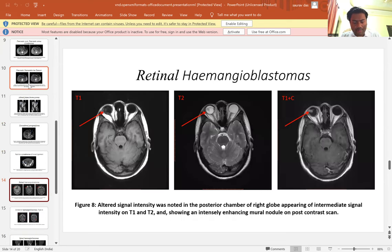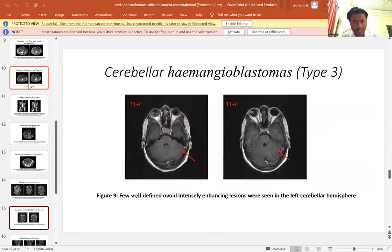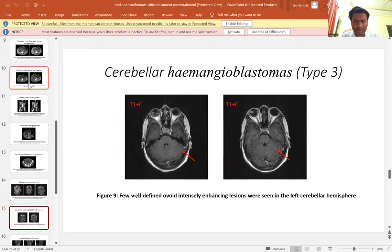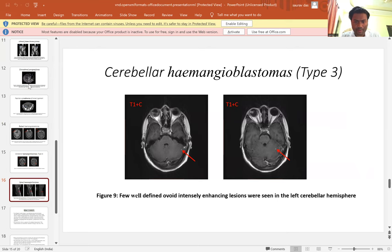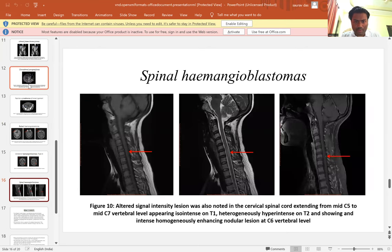These are the imaging features on MRI for retinal hemangioblastoma; the arrow represents the clinical finding. This is for cerebellar hemangioblastoma — this is a T1 contrast image showing a few well-defined hypointense lesions in the left cerebellar hemisphere. This is the MRI finding for spinal hemangioblastoma.